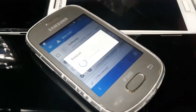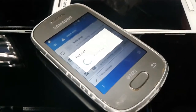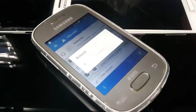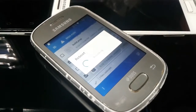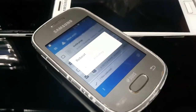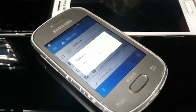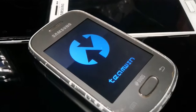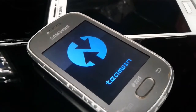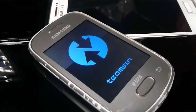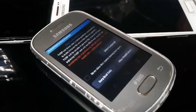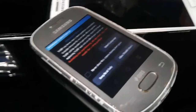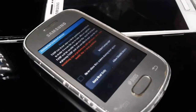I have also tried on stock ROM, but on a custom ROM it should work. Now it has successfully booted into the TWRP recovery. Tap on 'Allow Modification' as you can see.